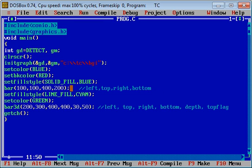Then again setfillstyle is used. Here fill style is line fill and color is cyan. Then setcolor is green.